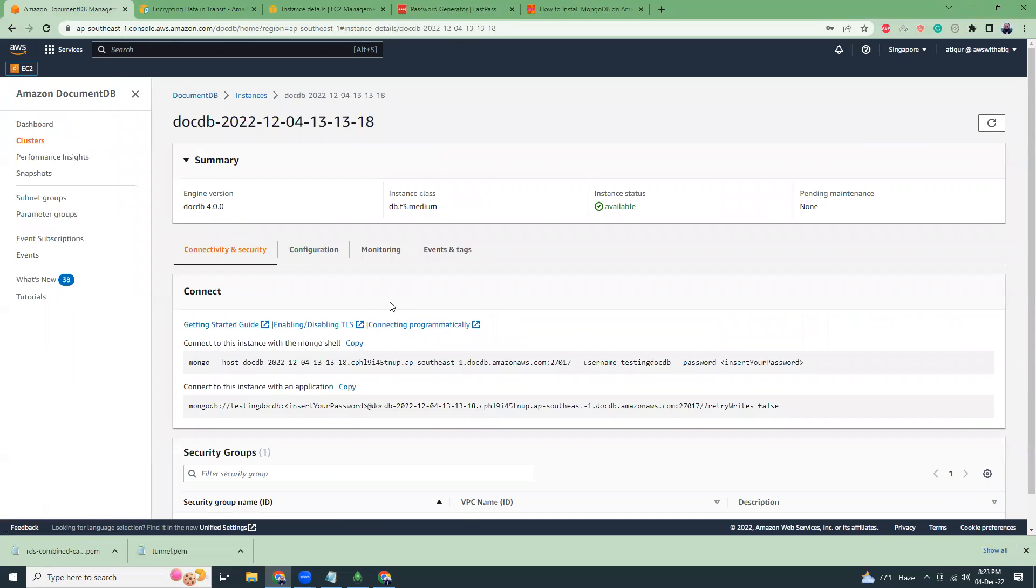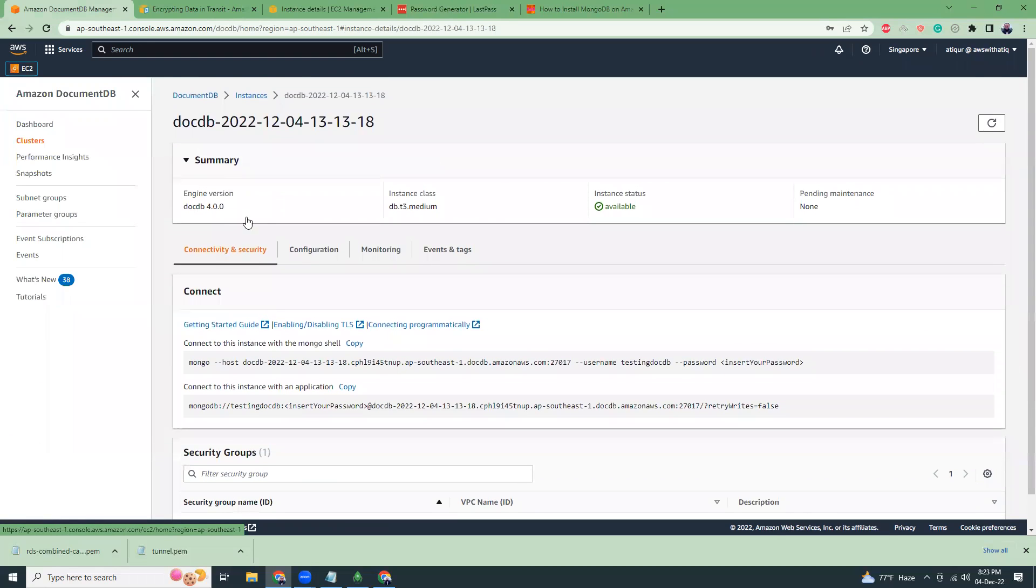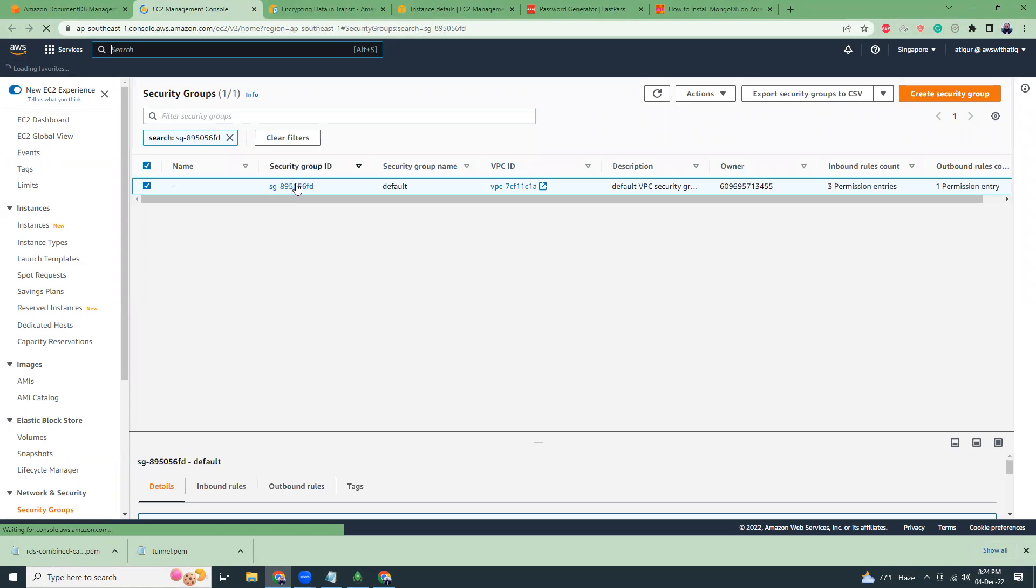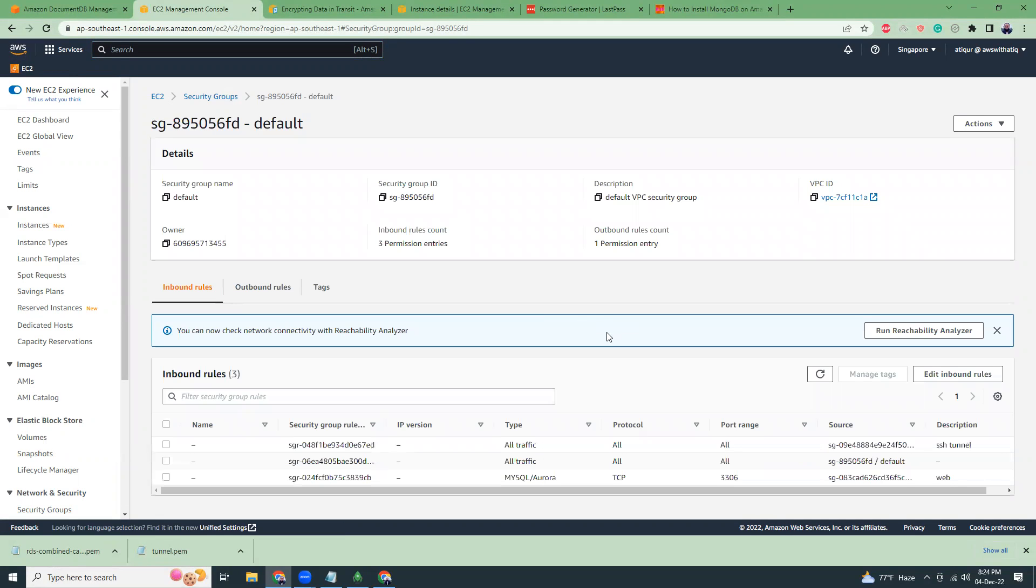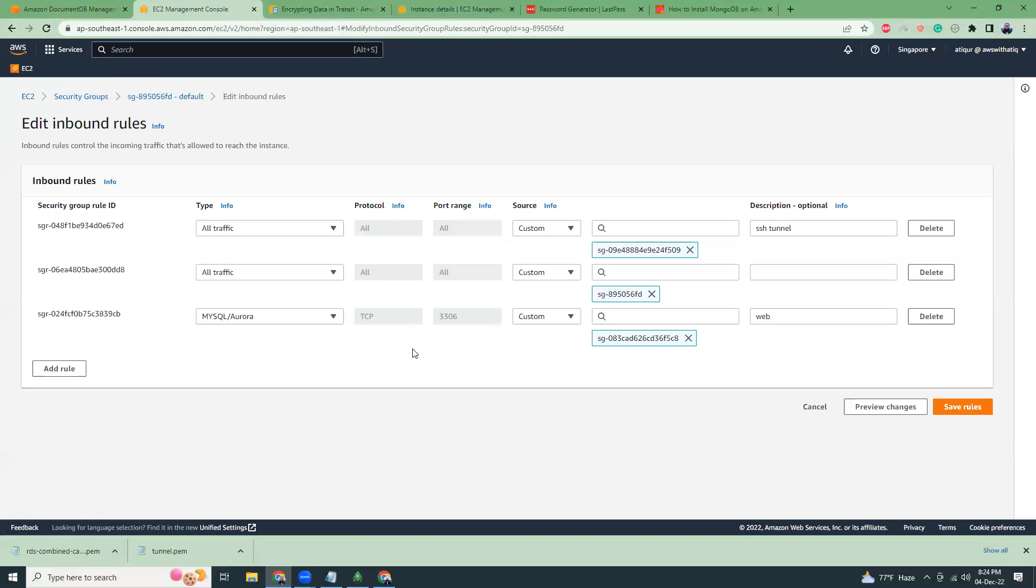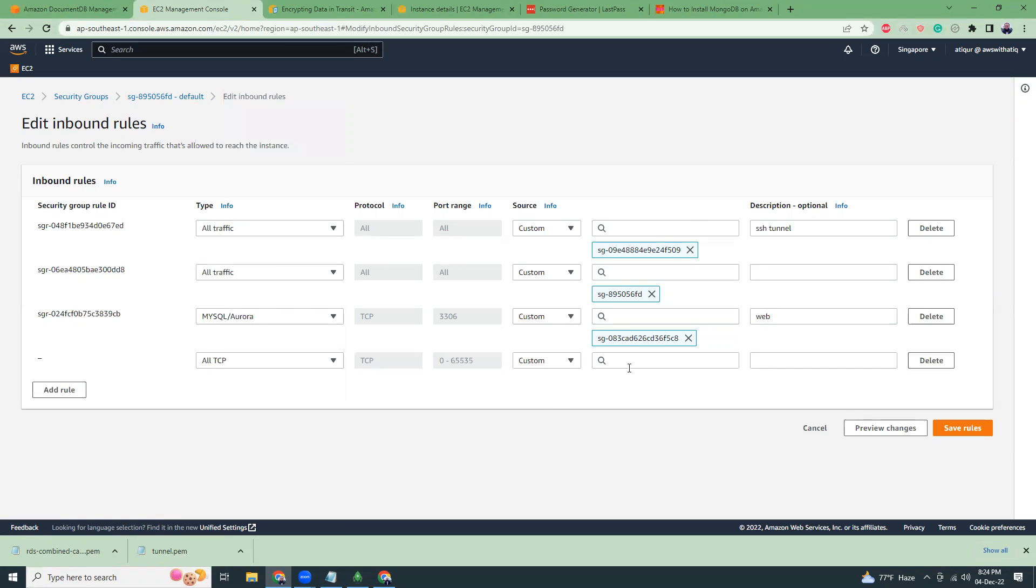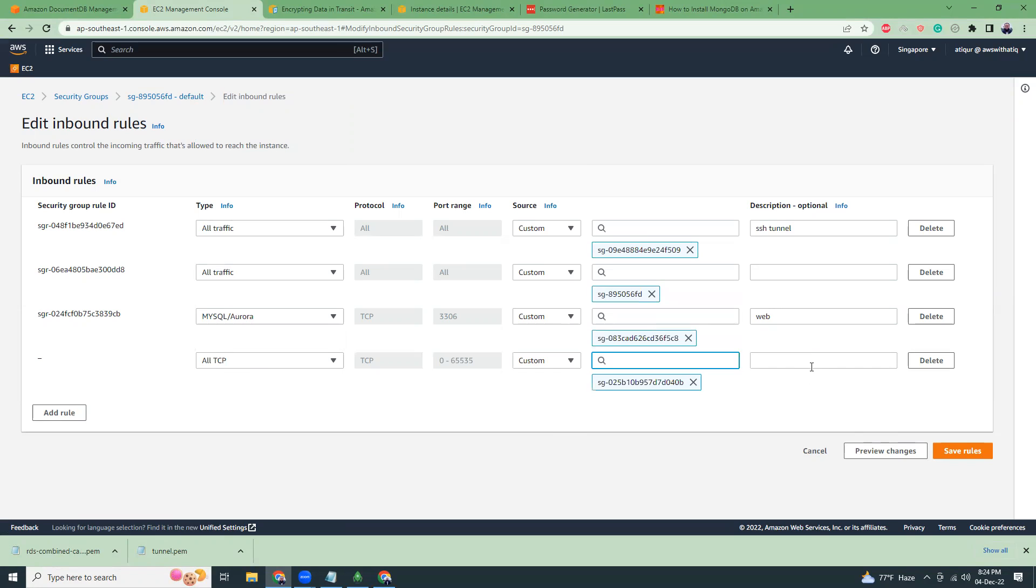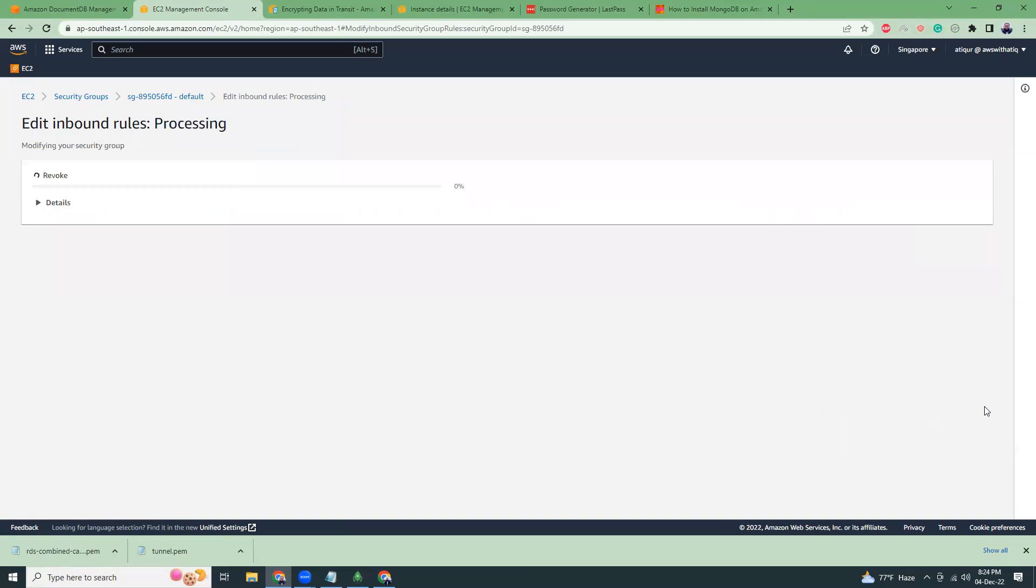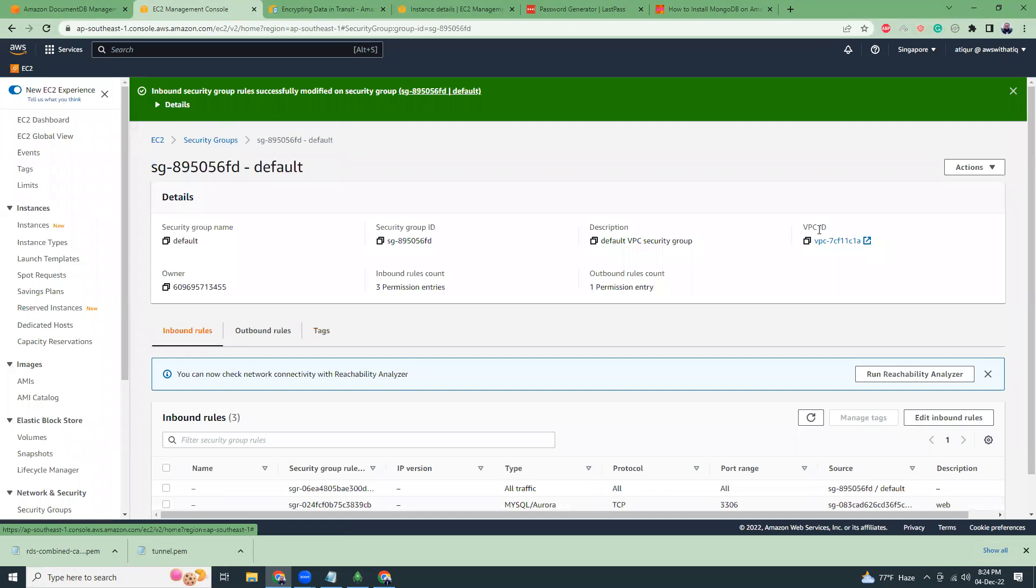If we come here we will see there is another security group that is related to this DocumentDB. I'm going to details of the security group. What we have to do is we need to allow access to MongoDB IP from that particular tunnel. So let's go to edit. Click add a new rule. All TCP. And here just paste the security group ID. This is our SSH tunnel. Delete the previous one. That was a testing. So this is the new rule that I have added. Save the rule.